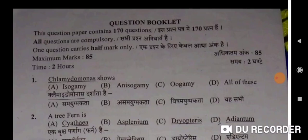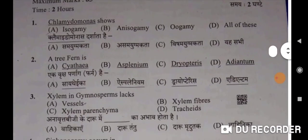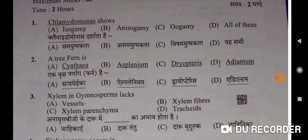Our first question is: Chlamydomonas shows isogamy, anisogamy, and oogamy. So here all of these will be the correct option — Option D. Chlamydomonas darshata hai samyugmakta, asamyugmakta, visham yugmakta — gieh sabhi. D will be the correct option.